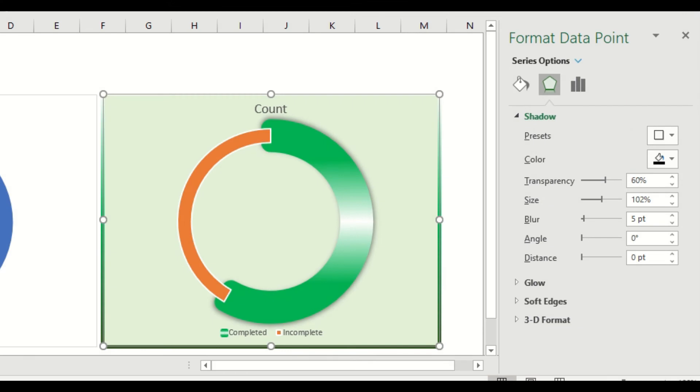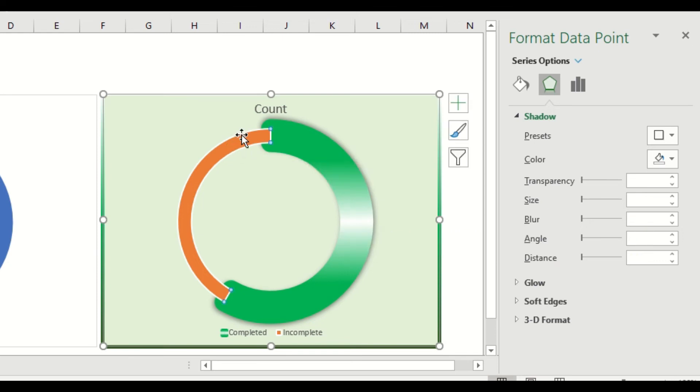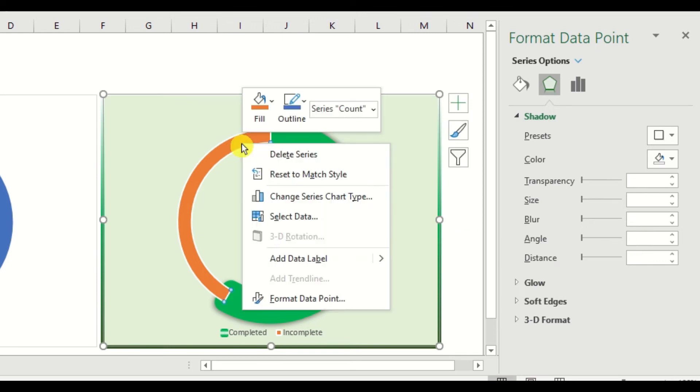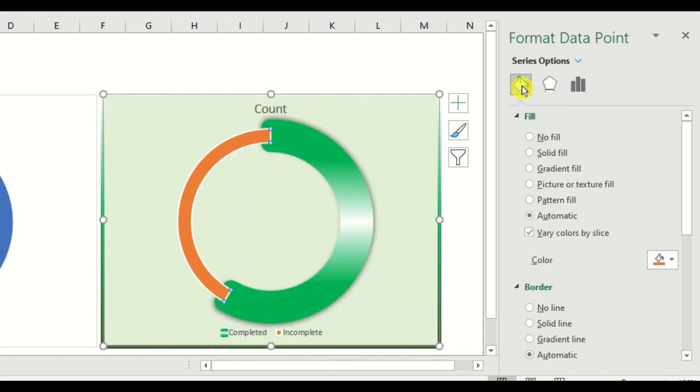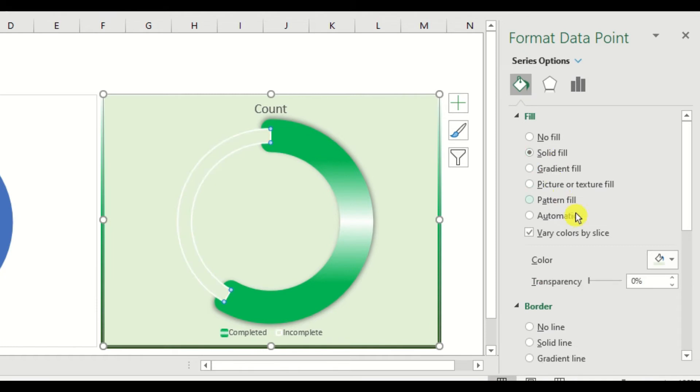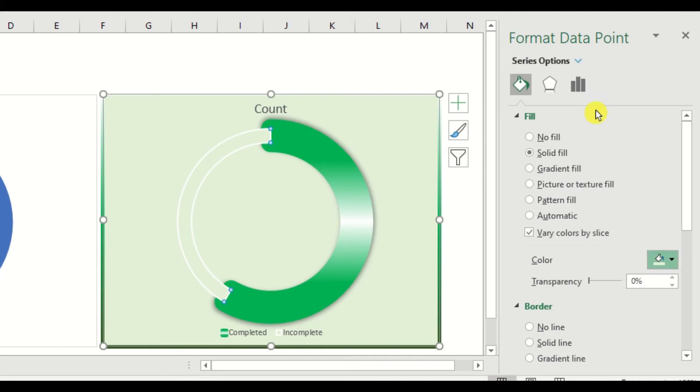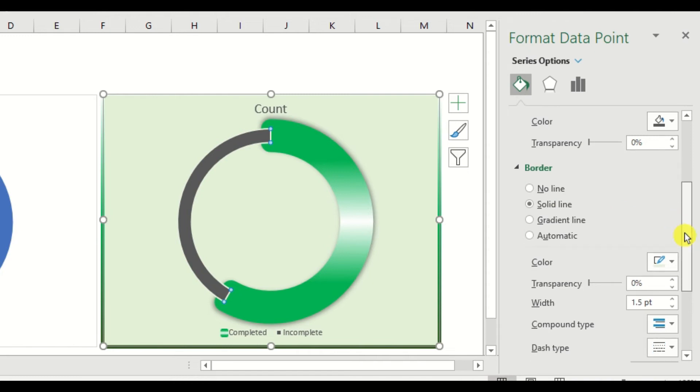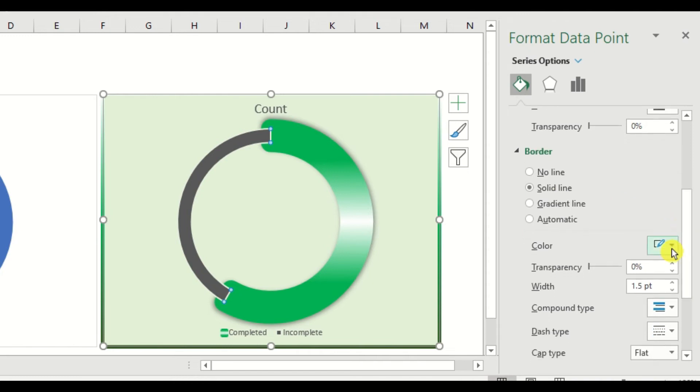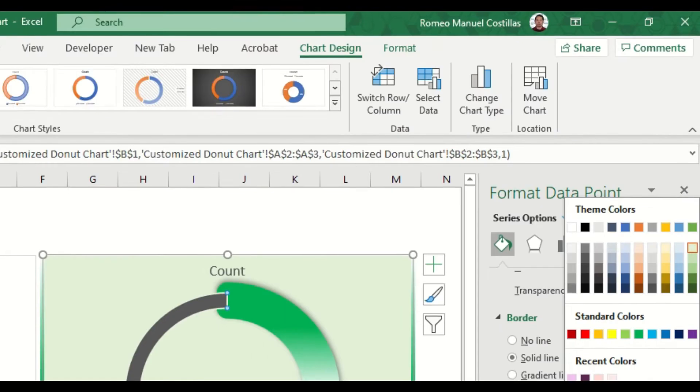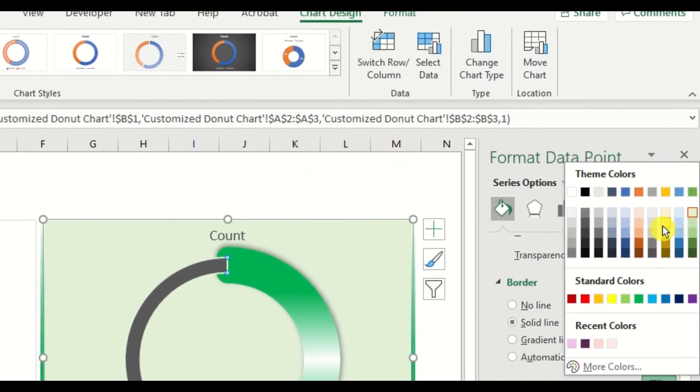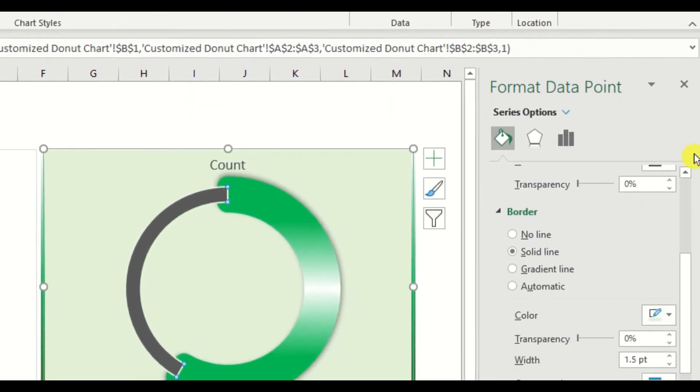Our next target now will be the incomplete status. Let's double click this, right click, then select format data point. Let's change first the fill color to solid fill and select color to black text one lighter 35%. Let's change the border color to solid line, then the color will be the same as the chart area which is light green.